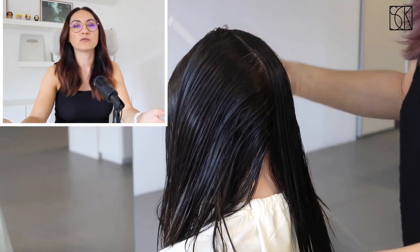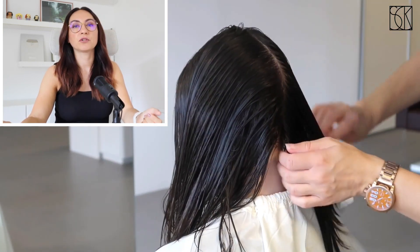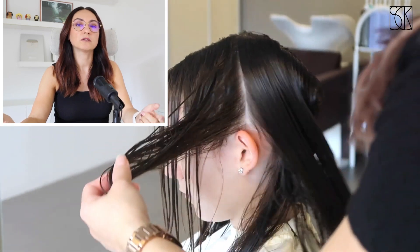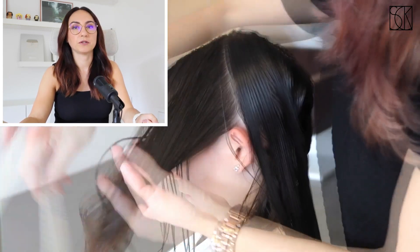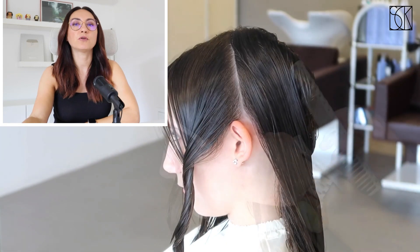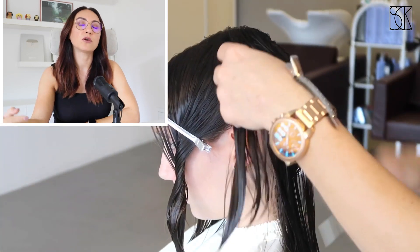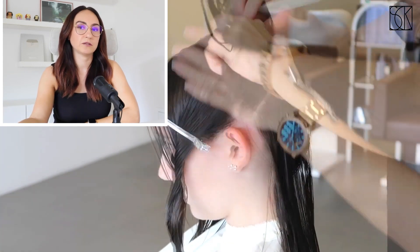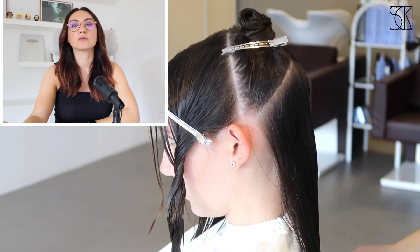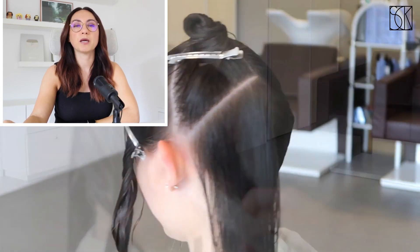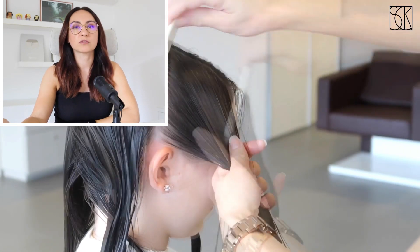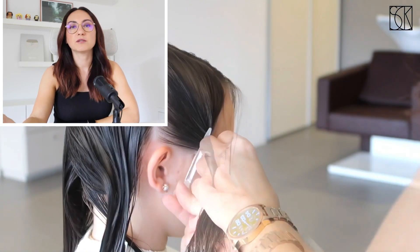Transitioning to the back of the head, I carefully create a central parting that extends from the crown down to the nape area. Next, I create an additional section by parting the hair from ear to ear along the top of the head. This separation effectively distinguishes the front portion of the hair from the back, setting the stage for focused styling and cutting technique.